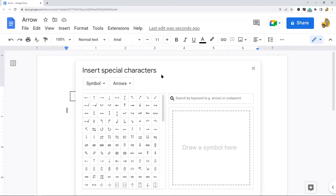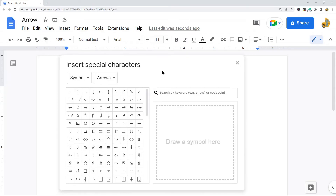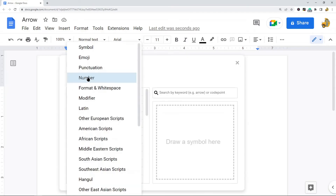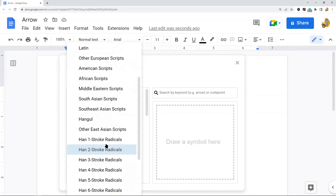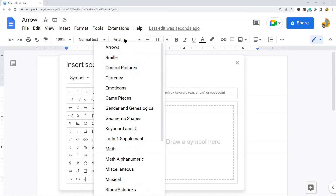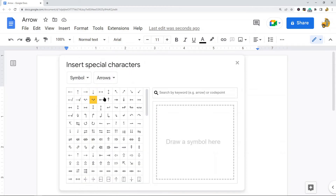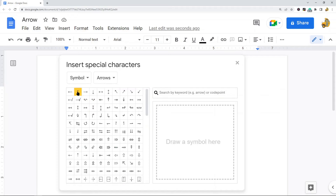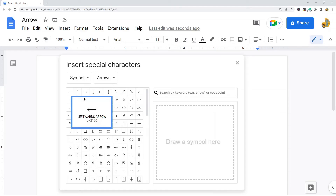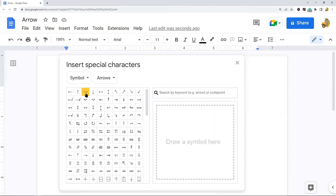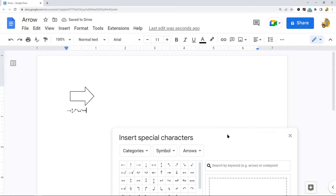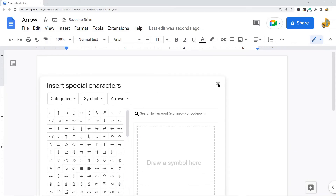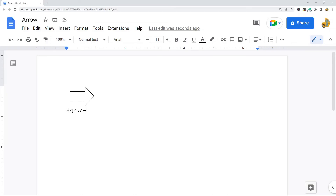The Insert Special Characters window will appear on your screen. Set it to Symbol and then set it to Arrows, and there you have all of these different arrows you can choose from. Select a few of them and you can see them inserting into your file. When you're done, exit out of that and now you have arrows in your file.